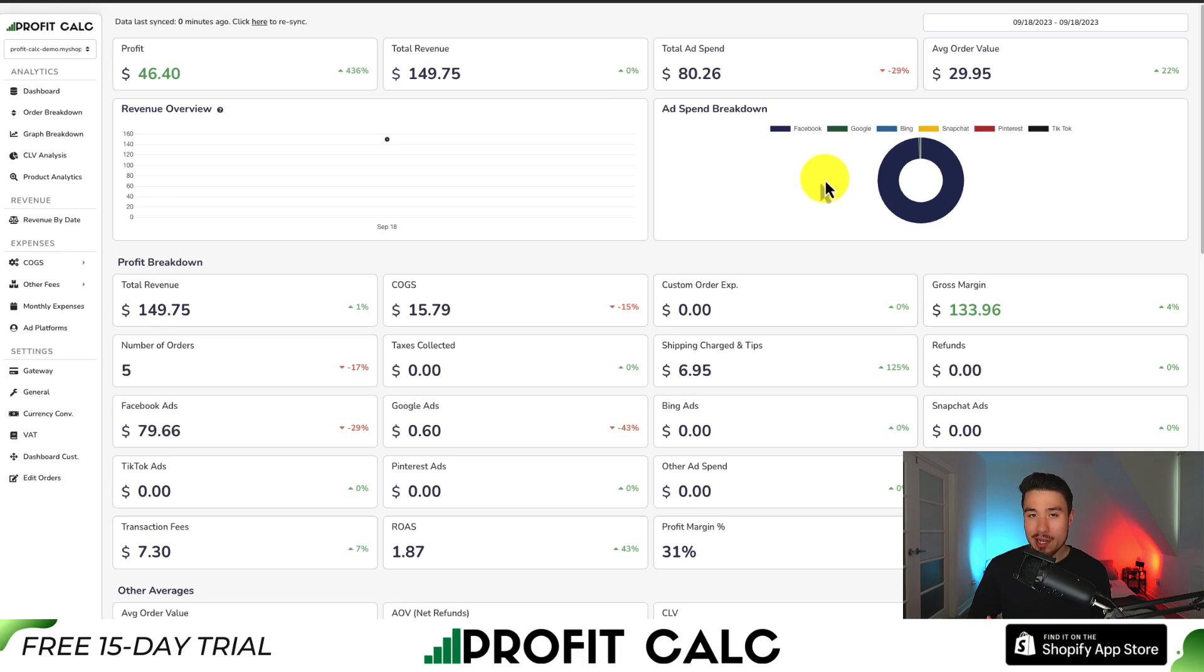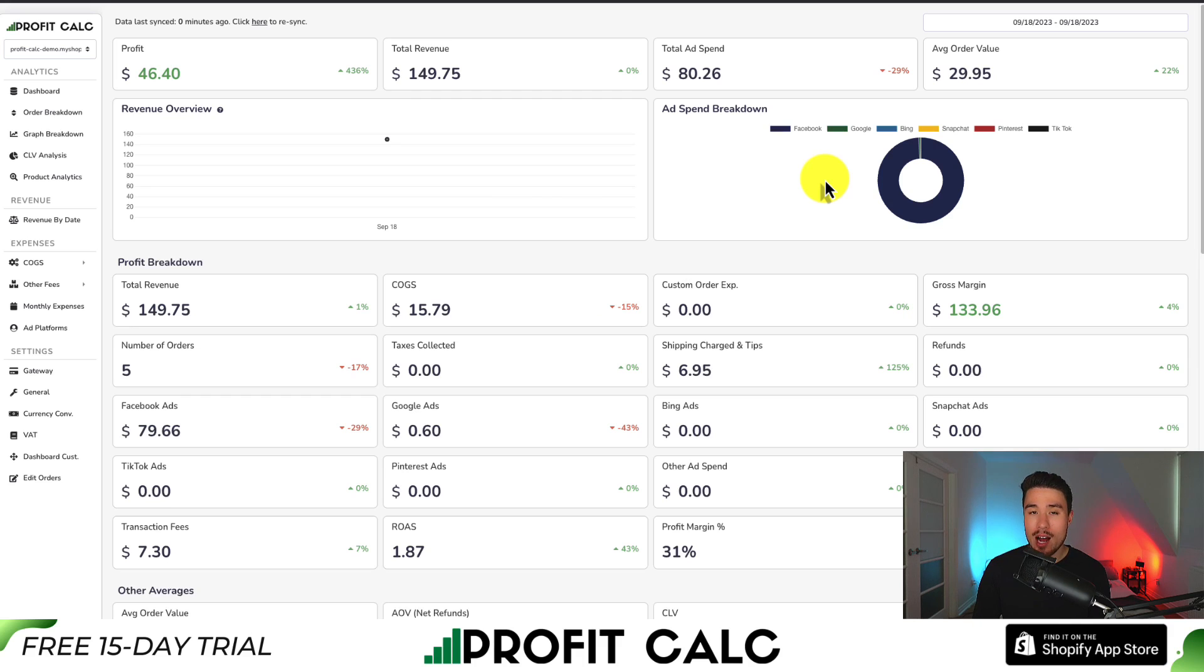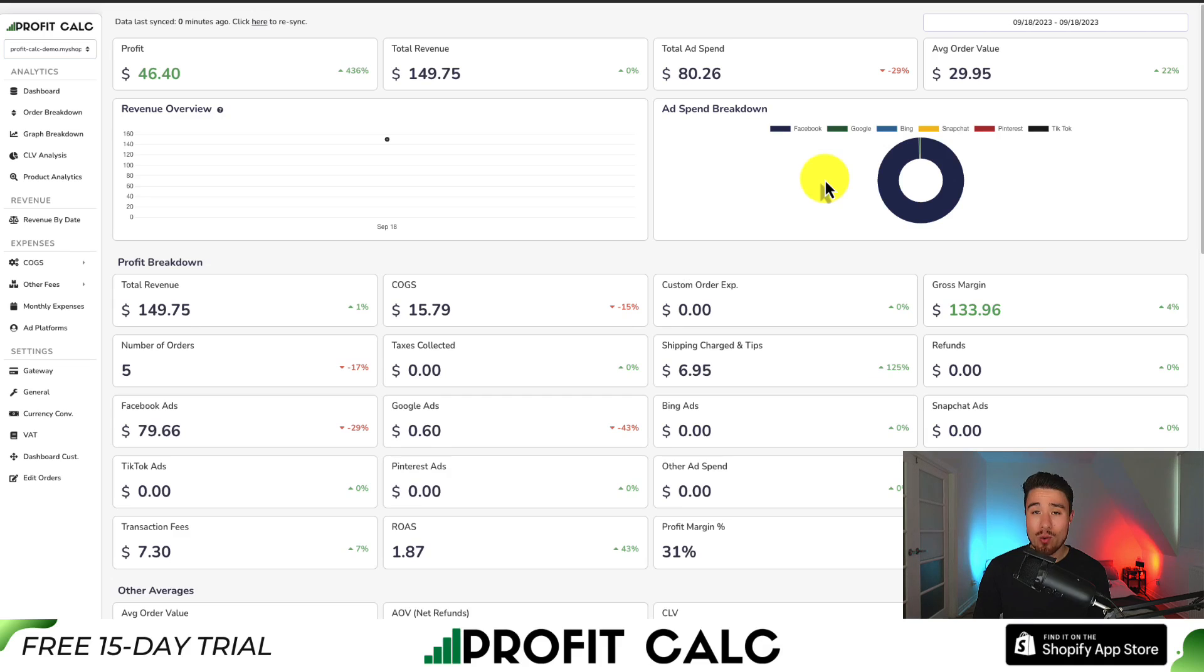I want to take a moment to say that if you've generated any sales on Shopify, you know how hard it is to keep track of how much money your store has actually made. That's where our sponsor Profit Calc comes in. It's the one click profit calculator available for your Shopify store.